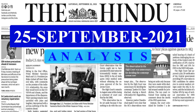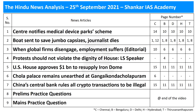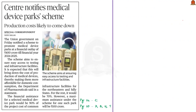Welcome to the Hindu news analysis brought to you by Shankar IAS Academy for the day 25th of September 2021. Displayed below are the list of news articles chosen for today's discussion, given along with page numbers of different editions. The links in Android notes and PDF format and time-stamping for discussed articles are given in the comment section and description box.